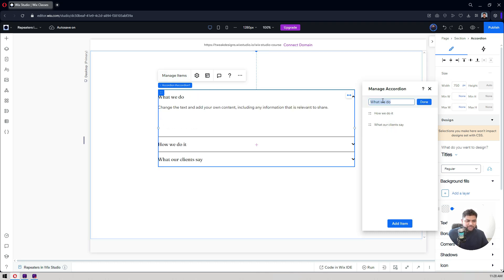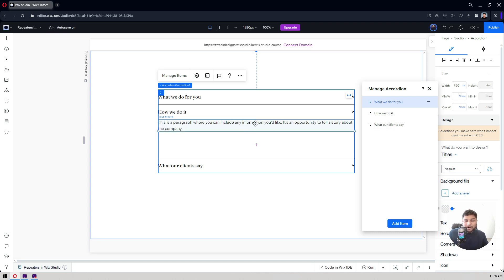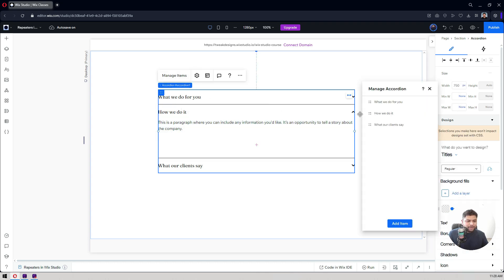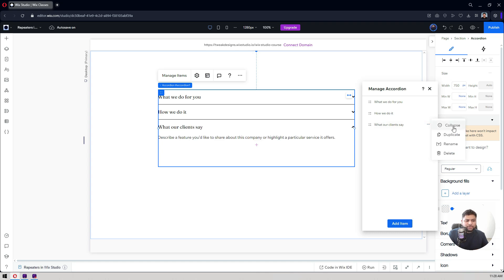If I change the heading text — let's say 'What We Do For You' — and hit Enter, it now says 'What We Do For You'. That's your heading, and when you click it, it opens the content box for that item. Right now I'm on this section and inside it we have the text content. You can add a new item, duplicate an existing one, collapse it, or keep it open.